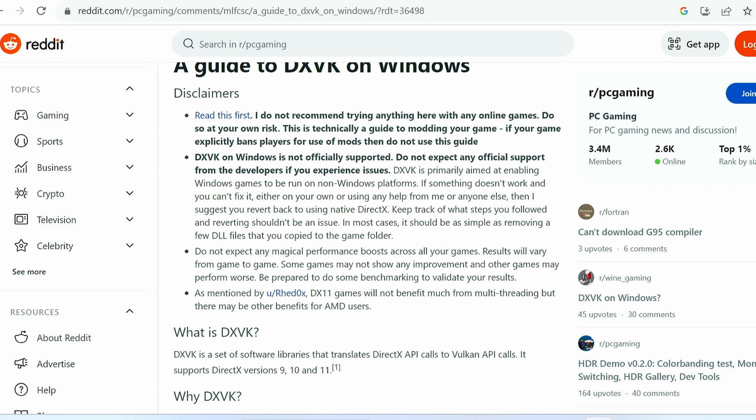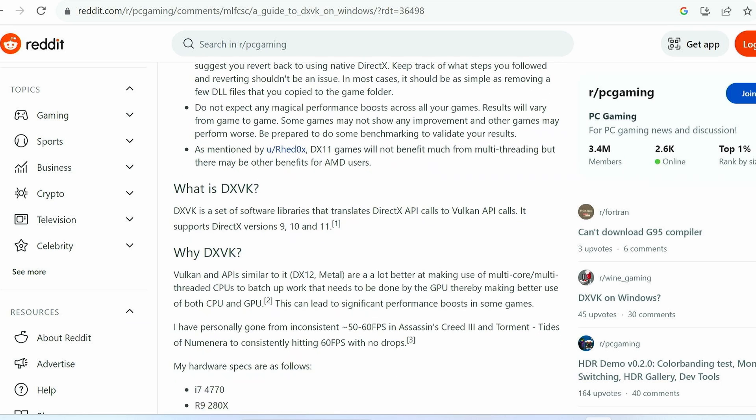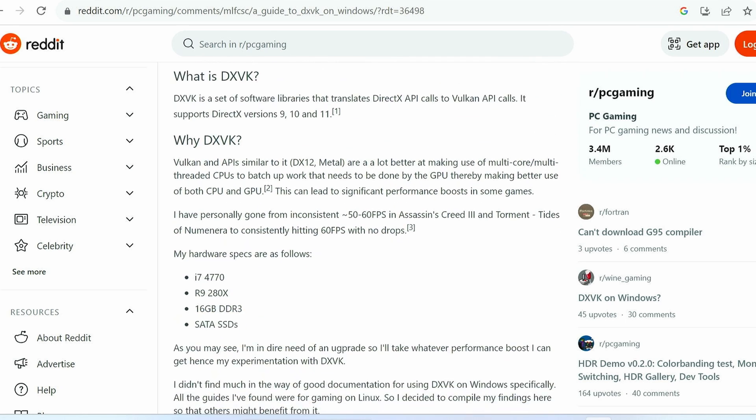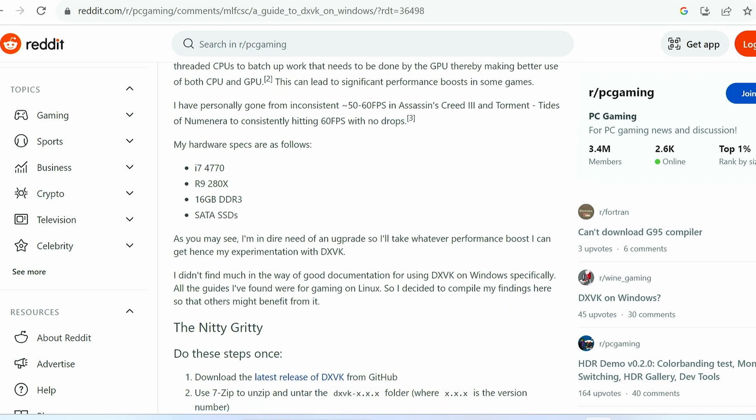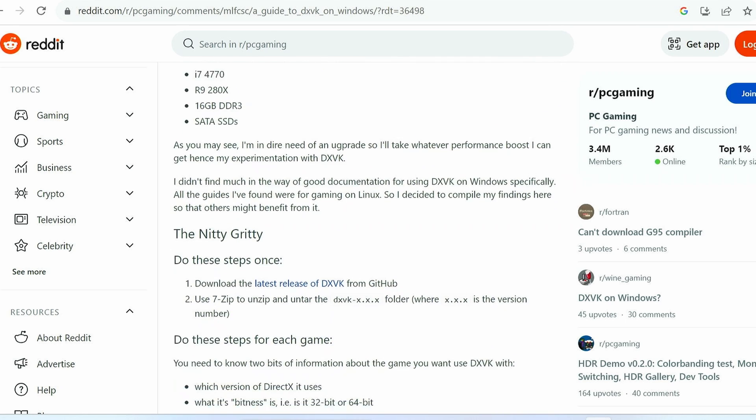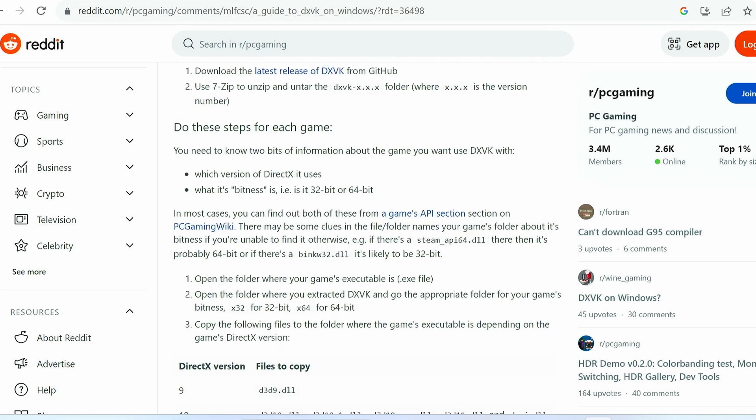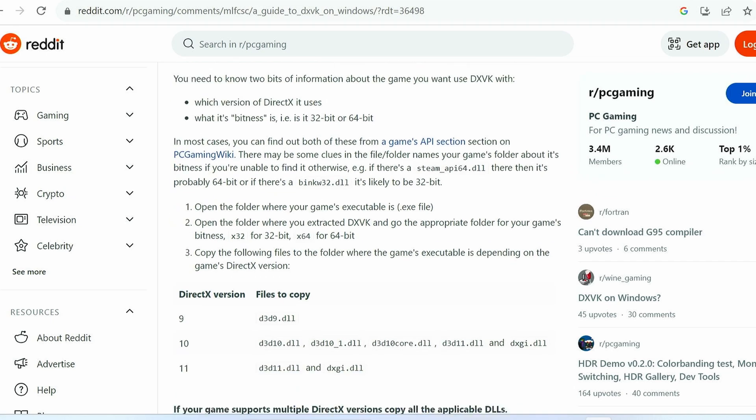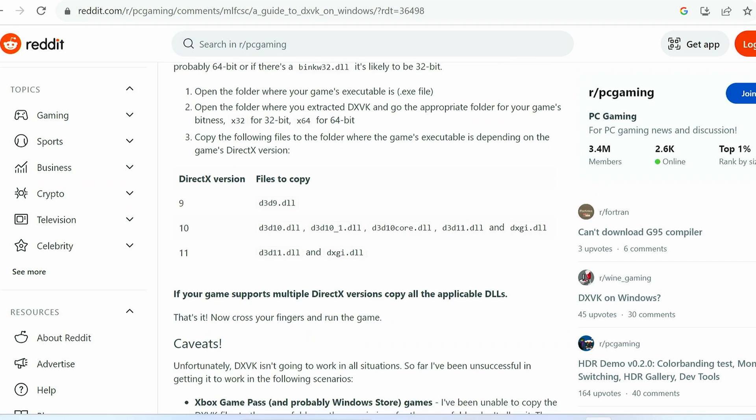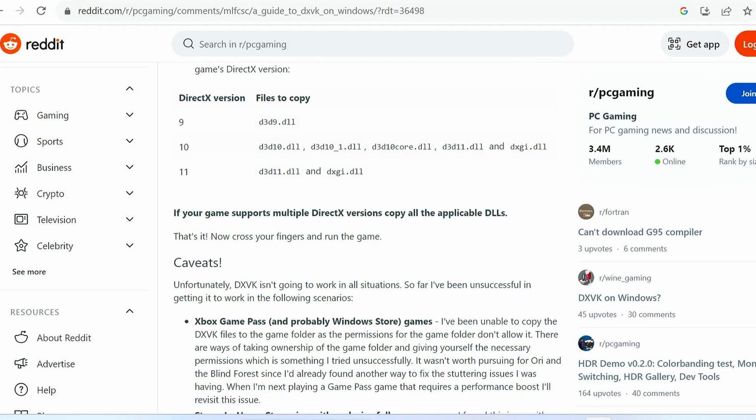In this quick video guide, we'll show you how to get things running. But if you need more information, please check out this guide to DXVK in Reddit. If you want to check that out, we've left the link in the video description down below.